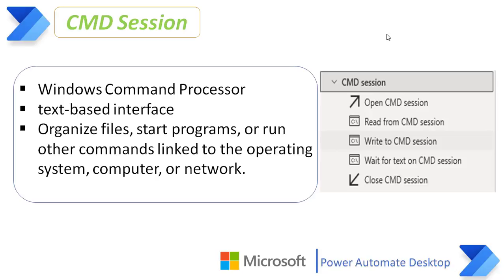For example, to organize files, start programs, or run other commands linked to the operating system, computer, or network, we can automate the task by using command session in Power Automate Desktop.